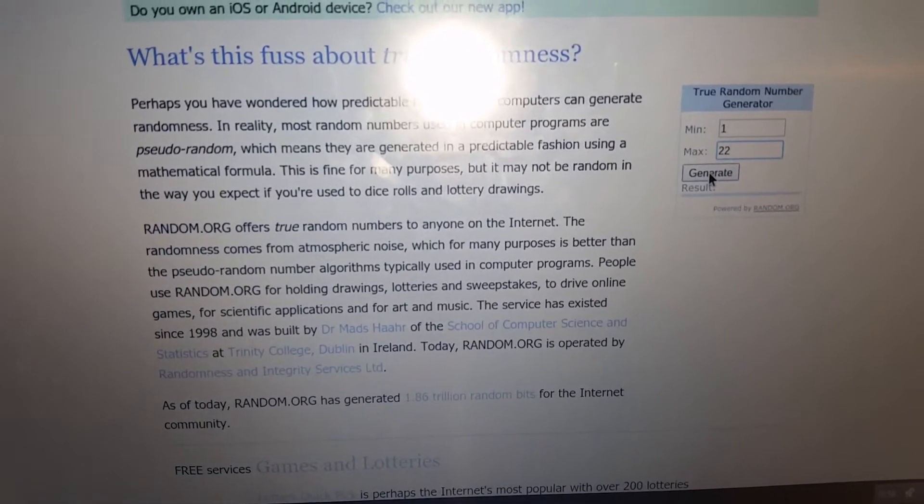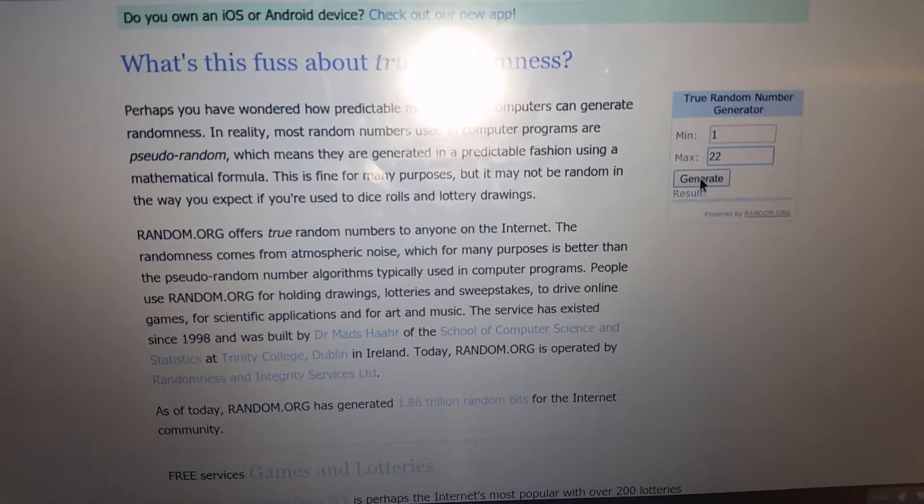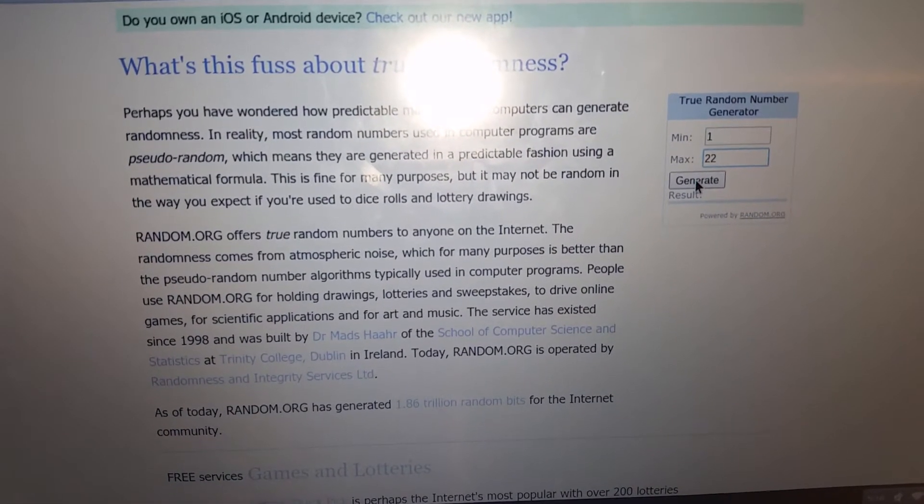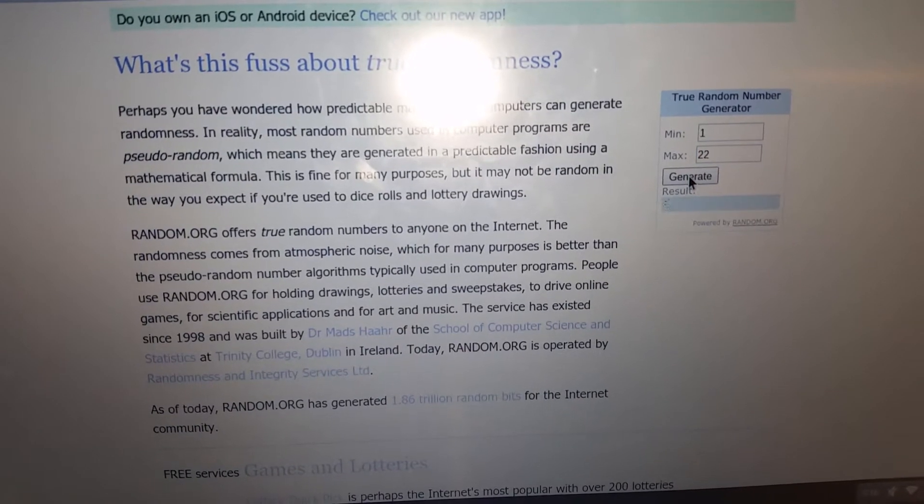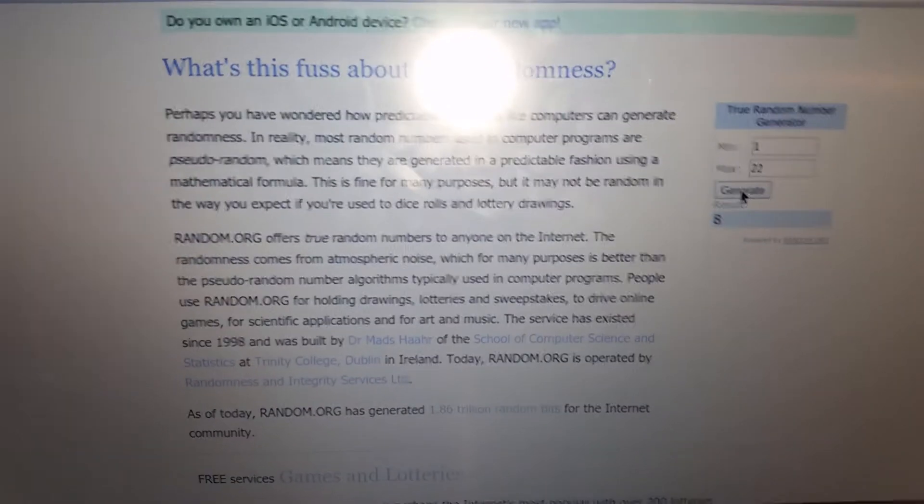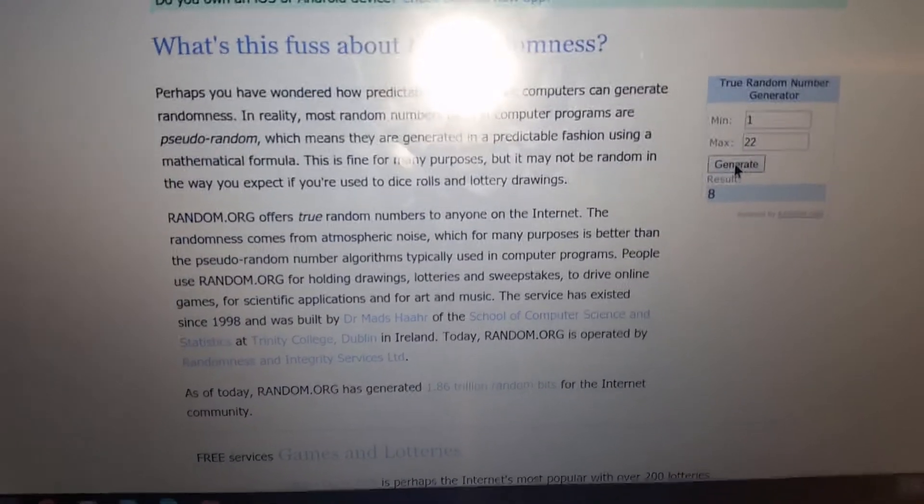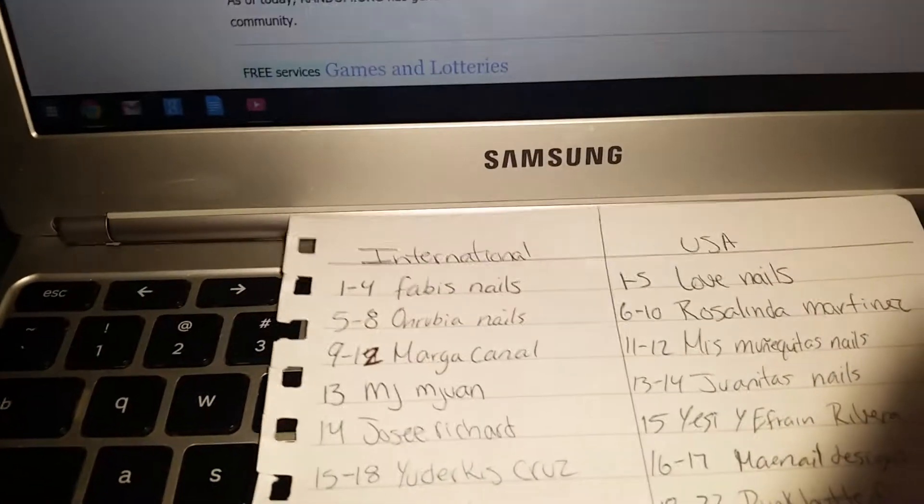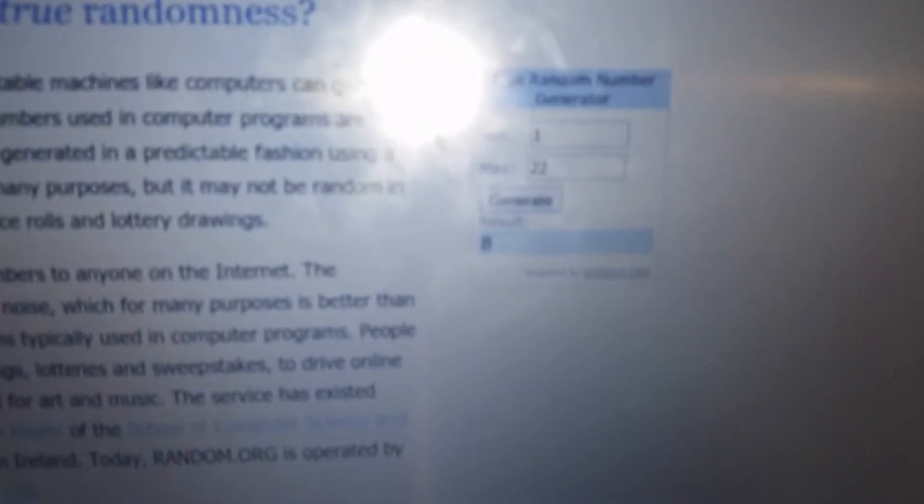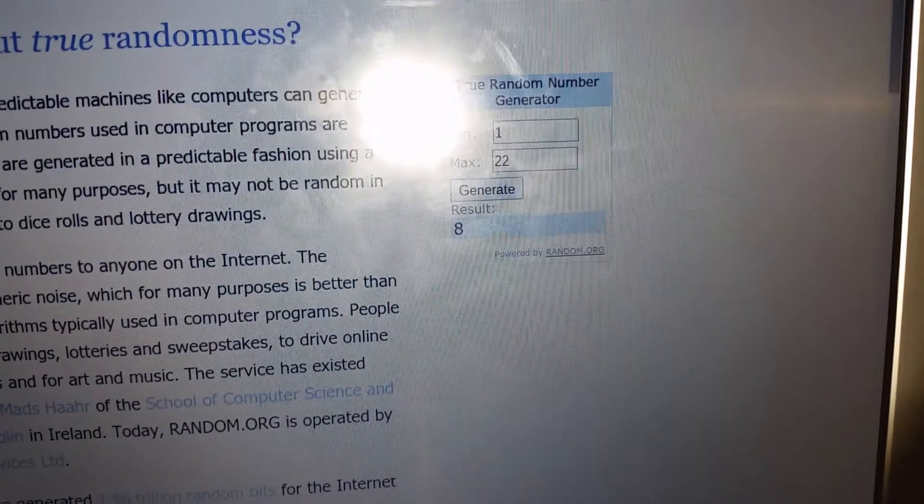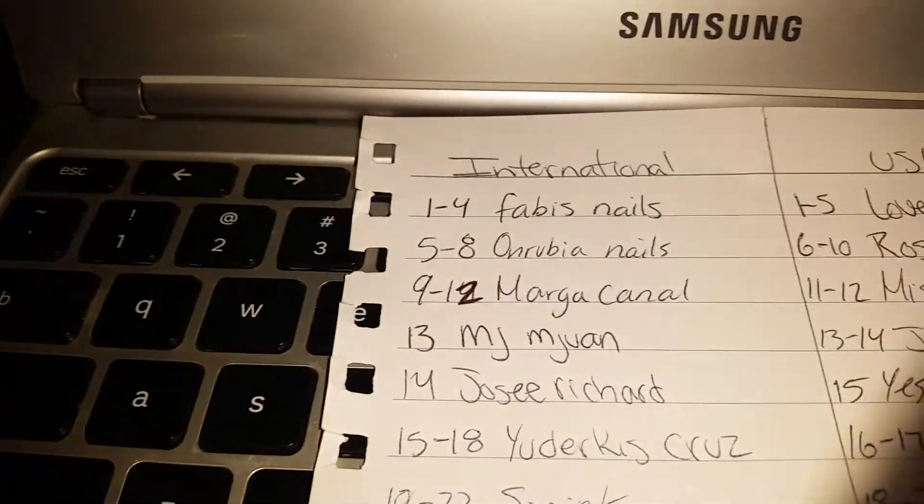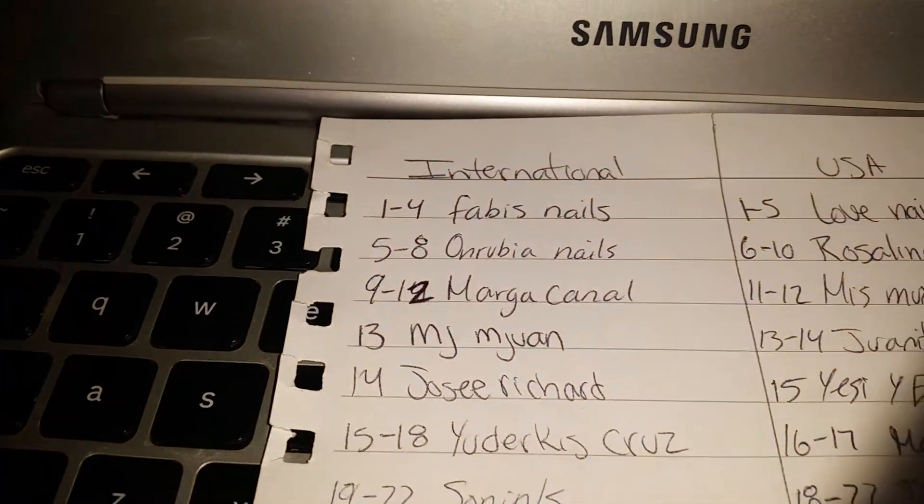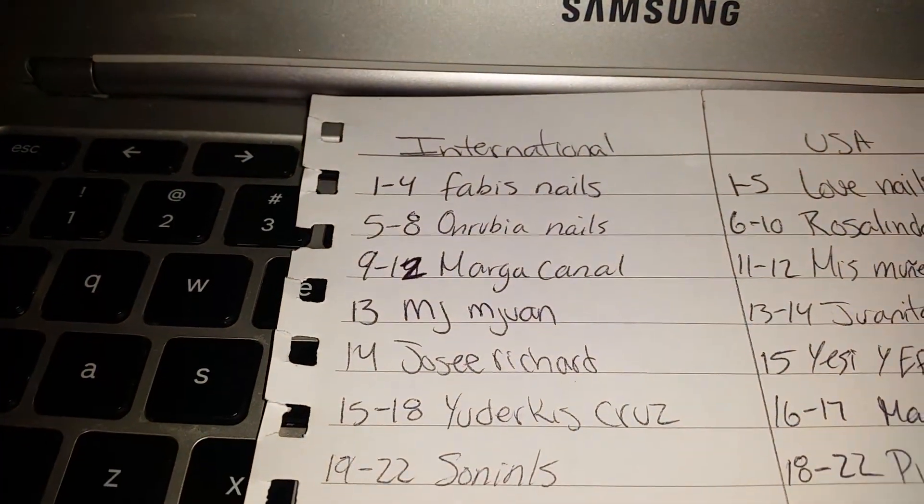And we're gonna go ahead and generate. Number 8! La ganadora es el número 8, ahí está. Número 8 viene siendo Rubia Nails.